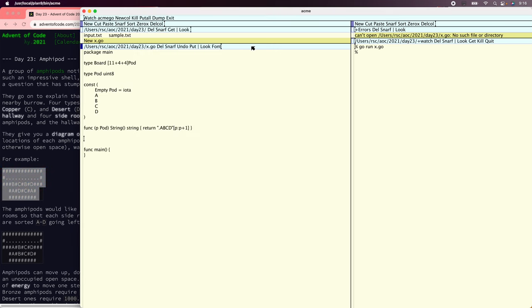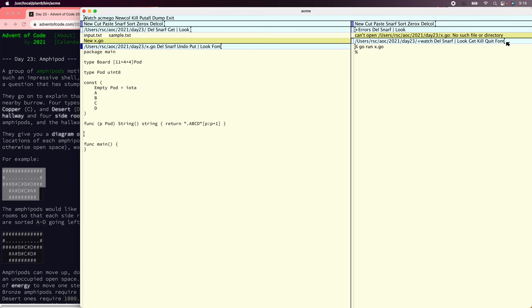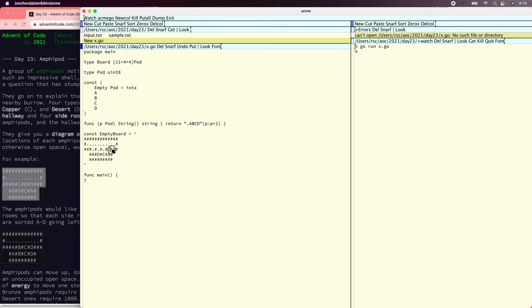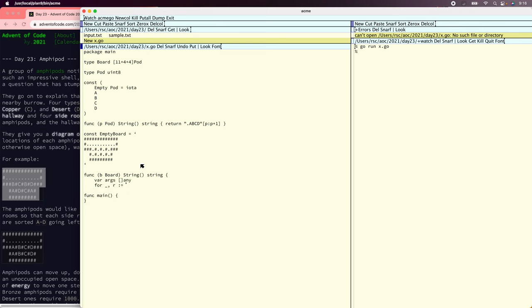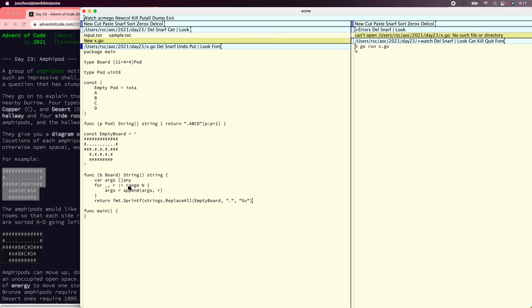We're probably going to want a fixed-width font on this. So a board — here's a board. Let's say the empty board is that, put some dots in here. And so we want the printed board to look like that. So let's say board string. Let's compute the arguments to printf. For each of the things in the board, we'll append it to R, converting the board from a slice of pods to a slice of empty interface. And then we can just do an sprintf replacing all dots with percent B, then args.